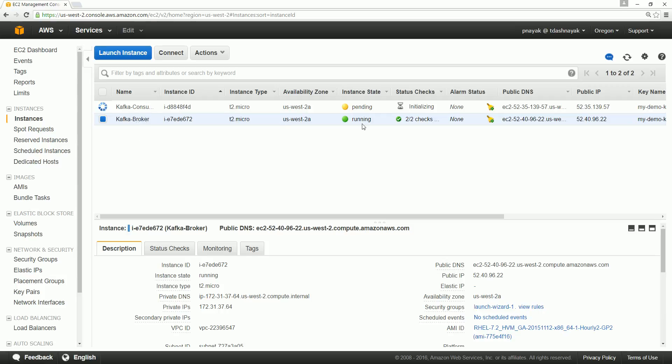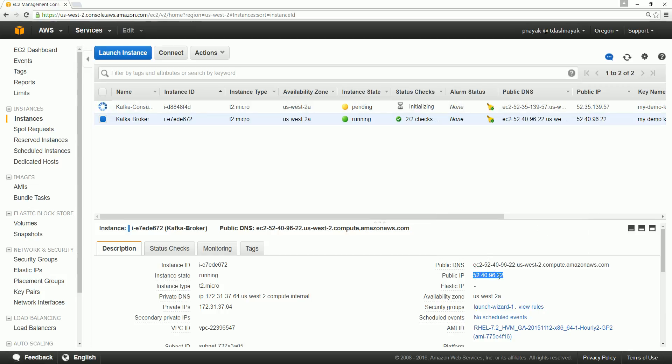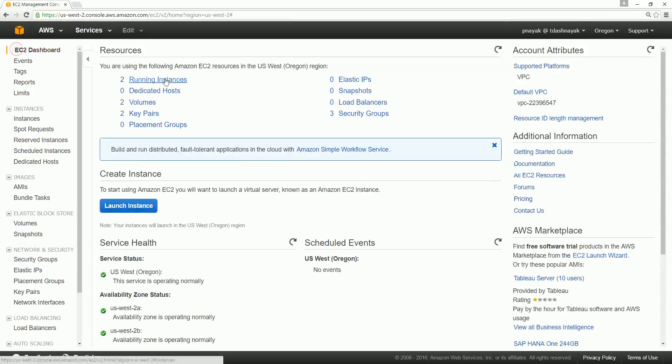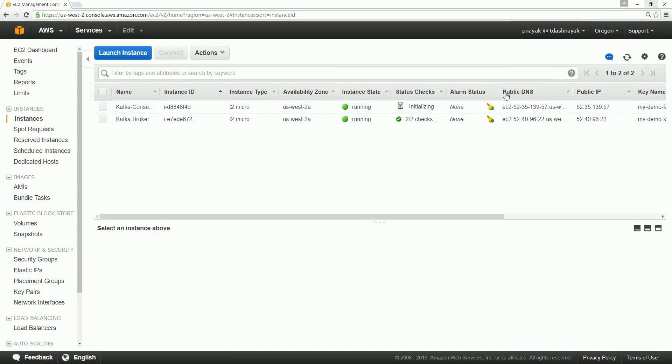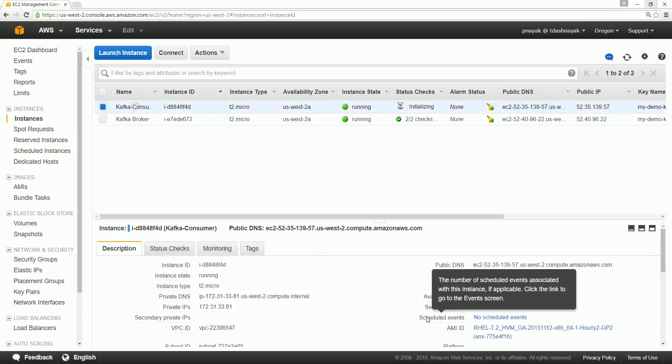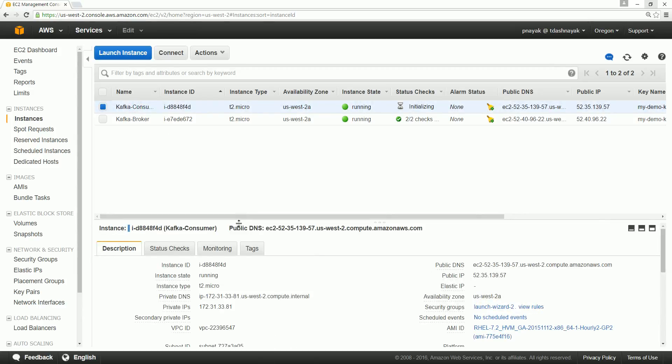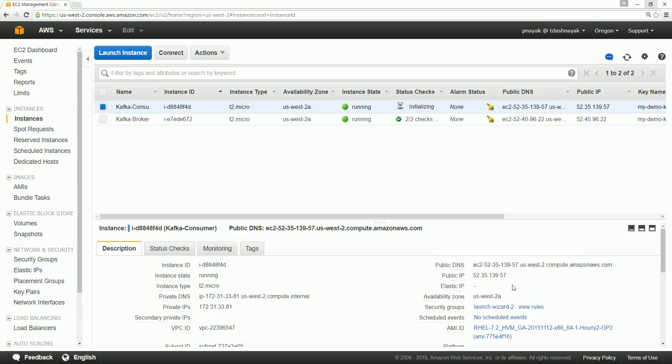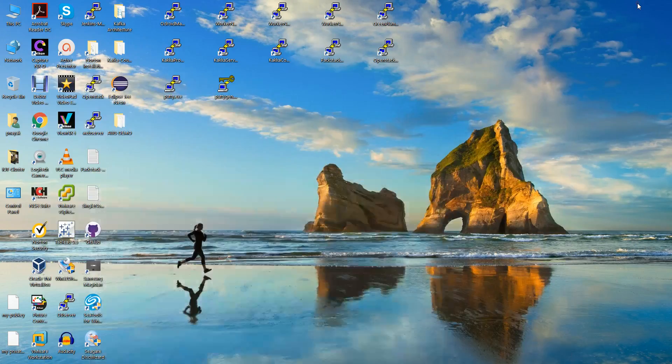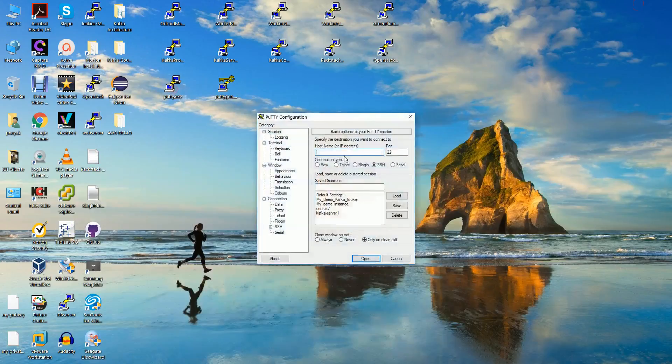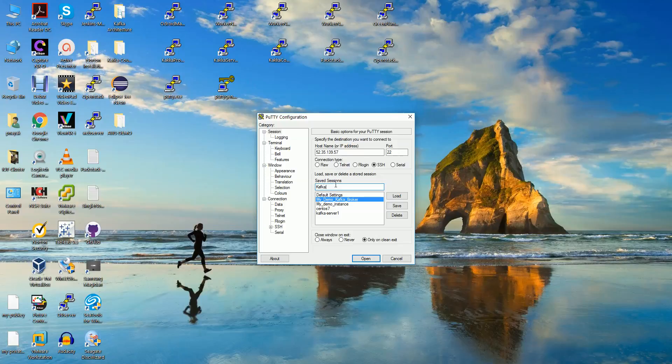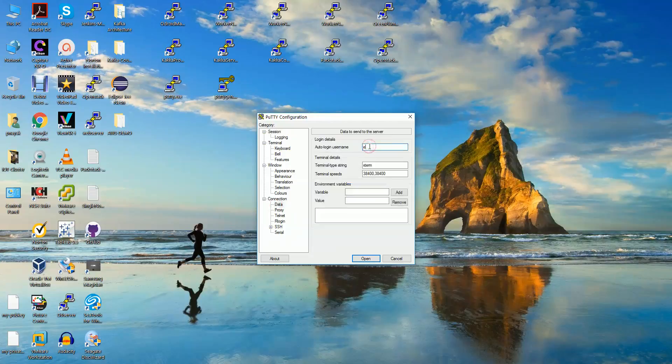If you see, this is the IP. I have not restarted so my IP address remains the same. Now this is initializing, it is still not running. Okay now it is running. You see that. Now what is the IP? The consumer. What is the IP? This is the IP. Copy it and go to our PuTTY session. Host, and I'll give this as a name, Kafka consumer.